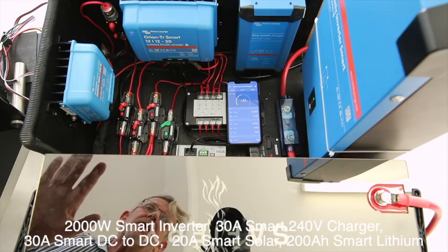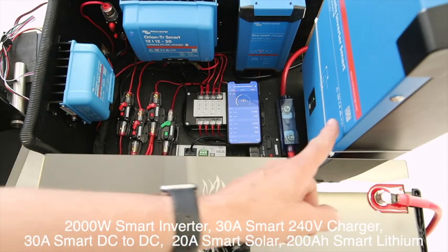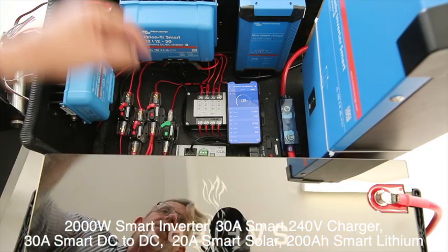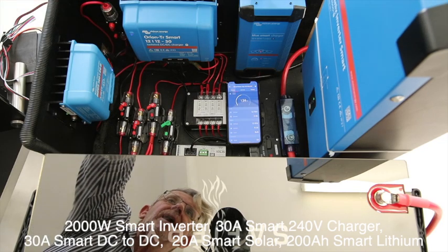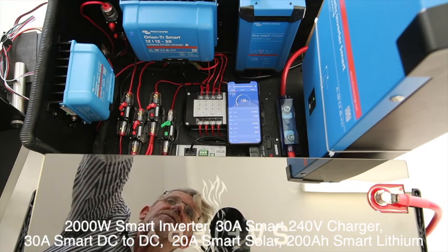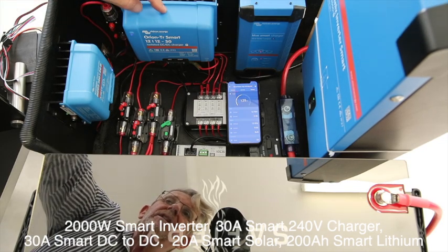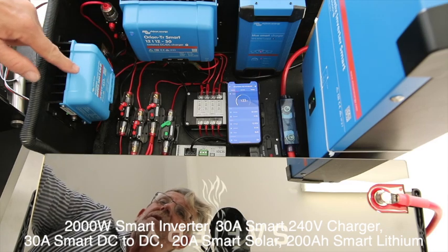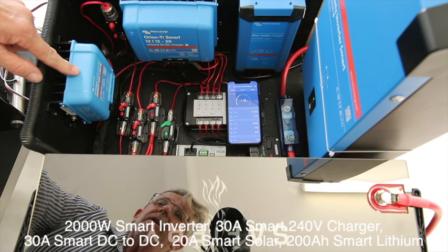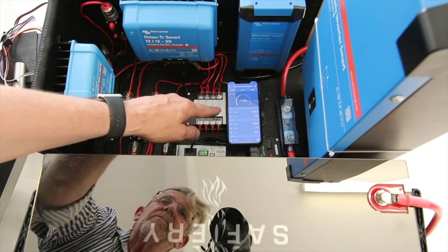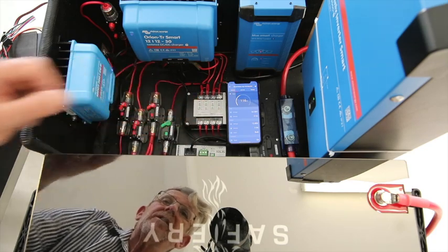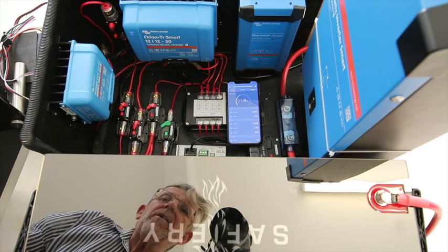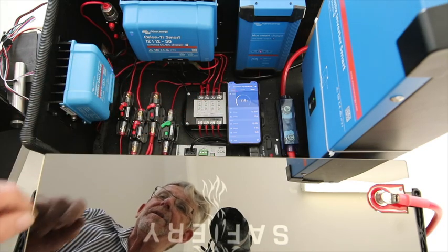In this package here, we've got a 2,000 watt inverter, a 30 amp 240 volt charger, a DC to DC from the vehicle at 30 amps, a 20 amp solar controller, and I'm showing the solar performance here as it's changing outside on the iPhone app.